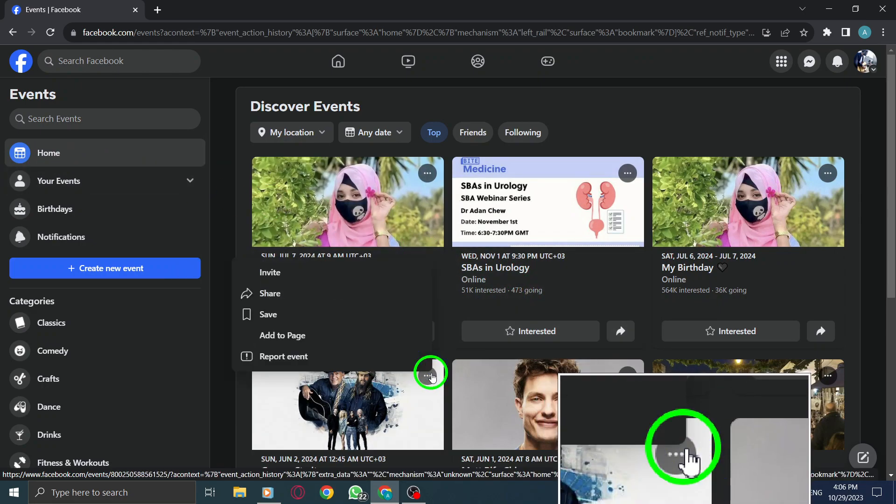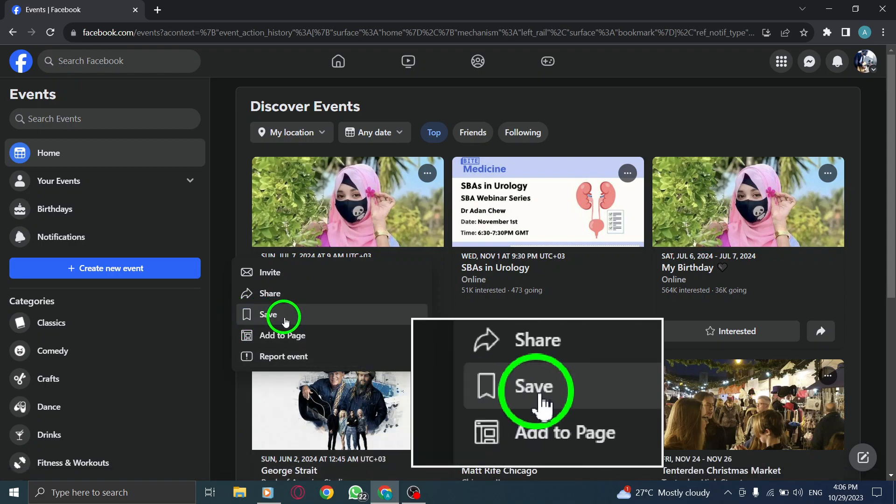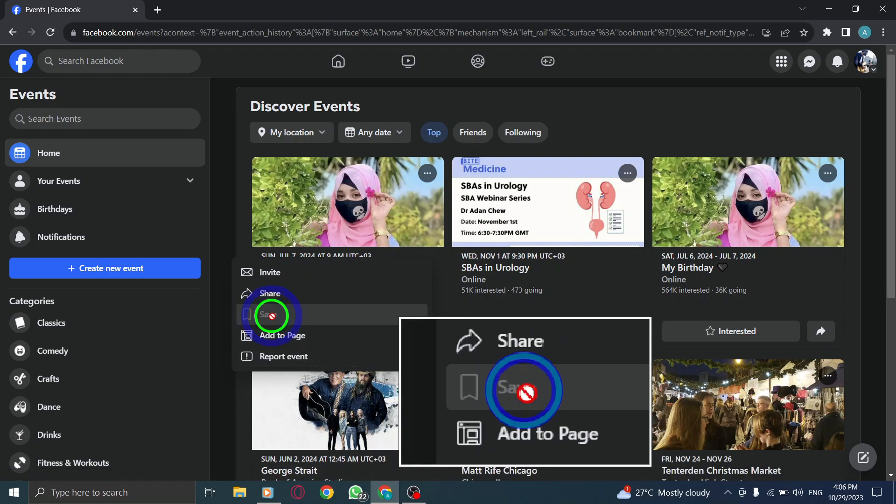Step 6. Click on the three dots next to it. Step 7. Click on Save.